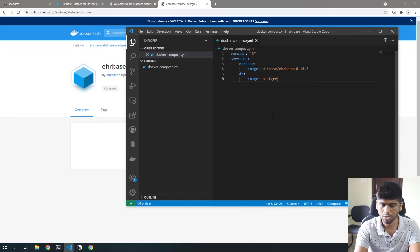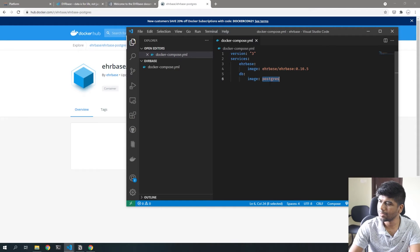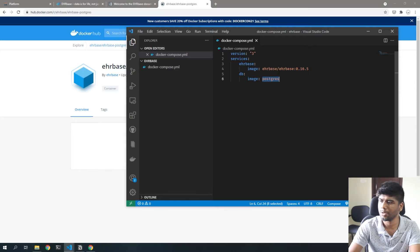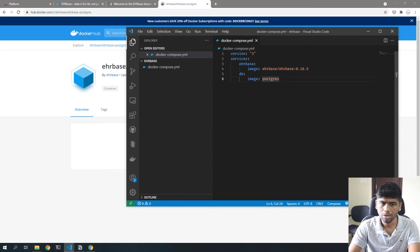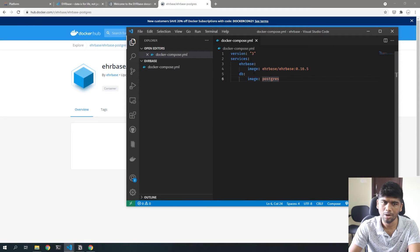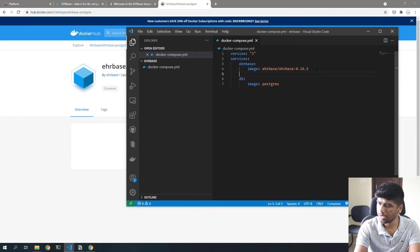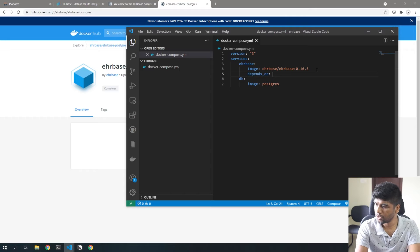The image we'll use is just Postgres. Note that you can't use a MySQL database because EHRbase relies on a lot of Postgres-specific functionality. So these are the two basic images we need, and I'm going to make EHRbase depend on DB, which ensures the database starts before the EHRbase container.